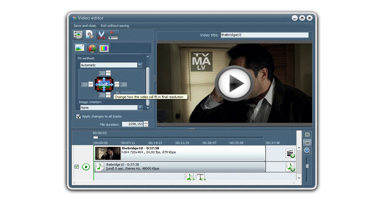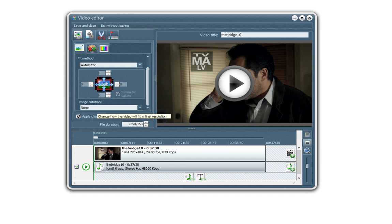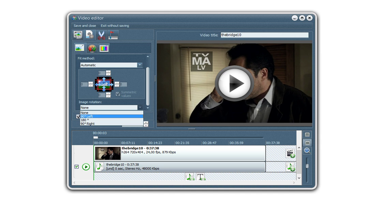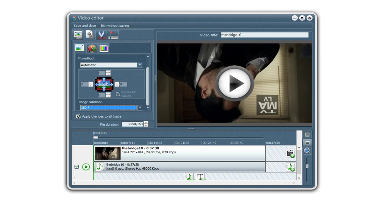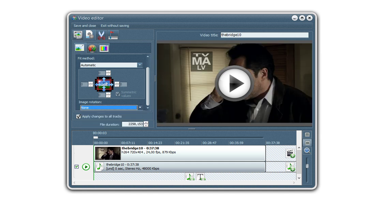And you can even add black bars and really set the size to whatever you want. And also if you have a video from your smartphone, most of the time they are upside down. So here you can rotate the image and see it's shown live again. Okay.